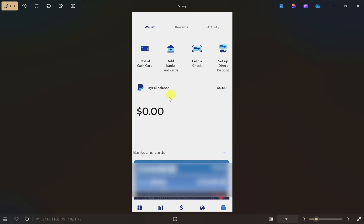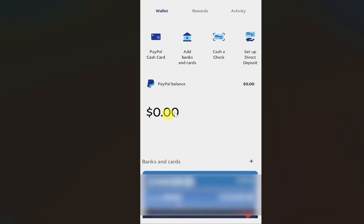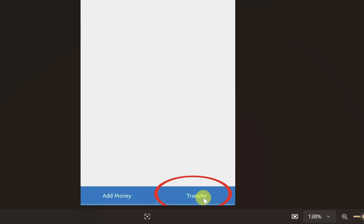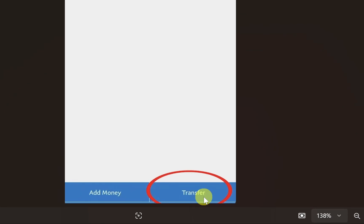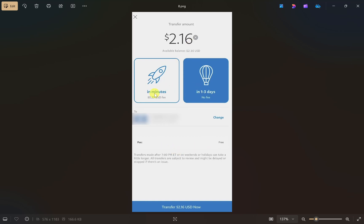To transfer, simply click on your balance that is showing right here, then it will open up a window. From here, click on the 'Transfer' button. It will give you two options — 'Transfer Money' and 'Get Cash' — so click on the first option, 'Transfer Money'.